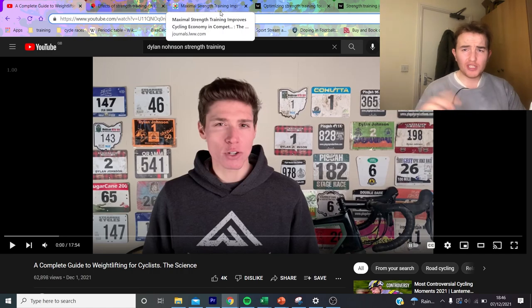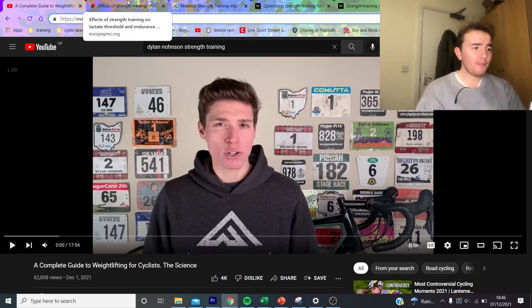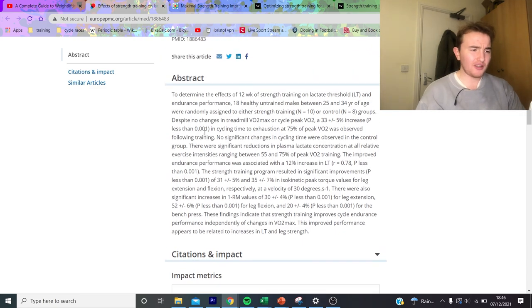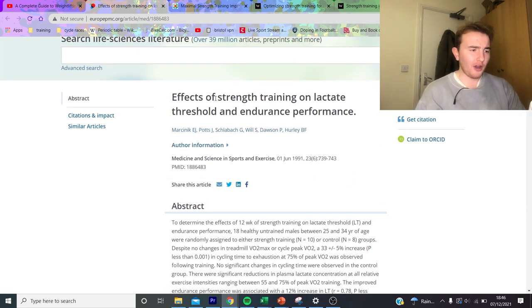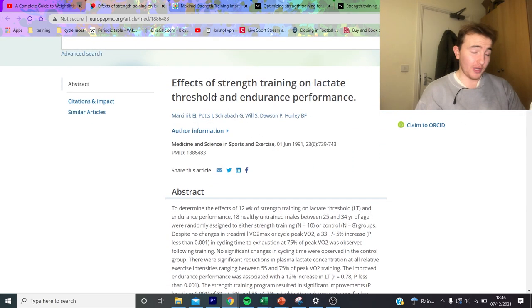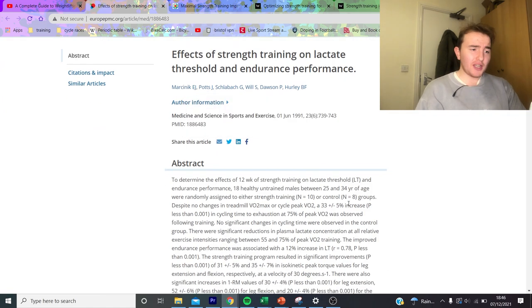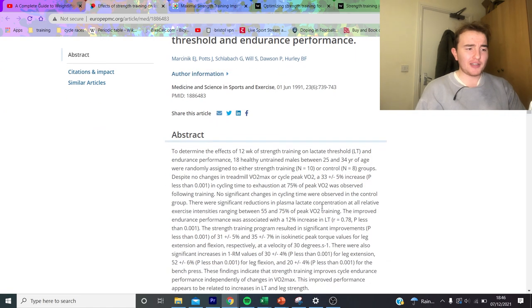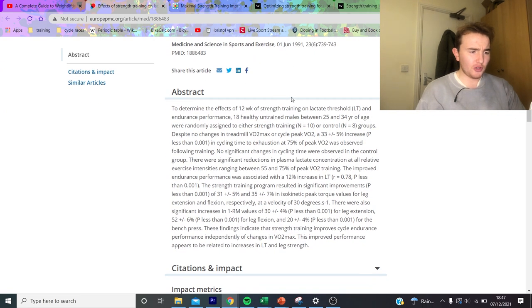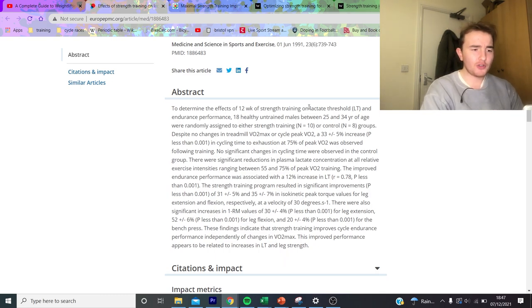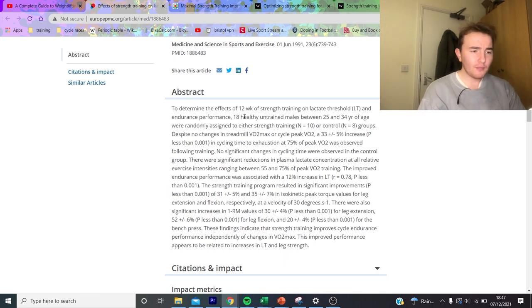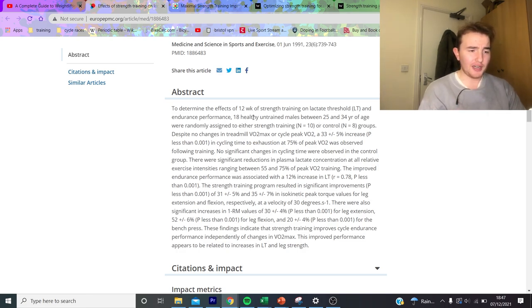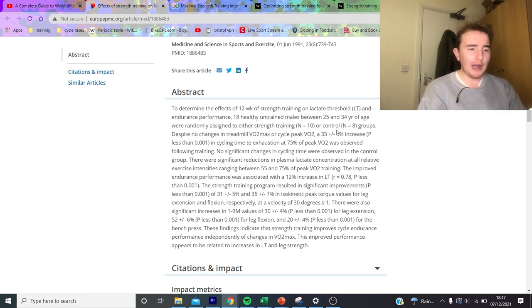On lots of different videos Dylan Johnson mentions lots of different studies, however I couldn't get access to all of them. This is the first one that I found, which is the effect of strength training on lactate threshold and endurance performance. As you can see here, we're just going to read the abstract very quickly. So 12 week strength training but immediately all men, so not great. Eighteen healthy untrained, that's again not too useful. And then it says there was a five percent increase in cycling time to exhaustion at 75 percent of peak VO2, which is basically threshold.